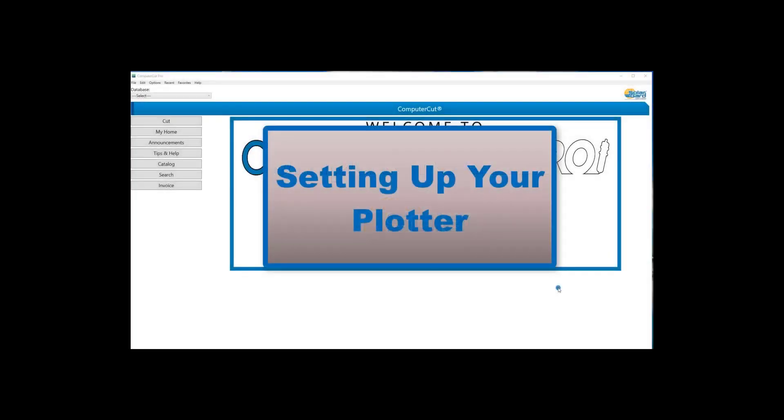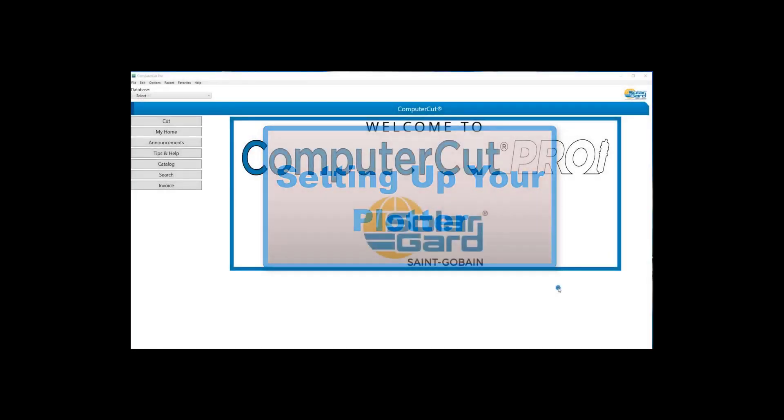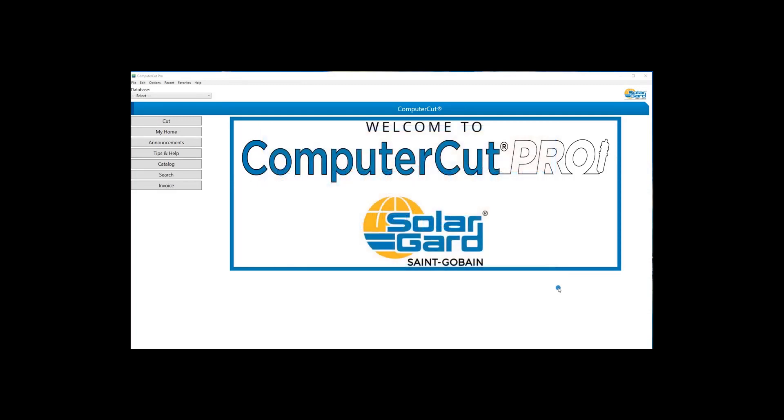Hello, in this tutorial we're going to show you how to set up your plotter to work with ComputerCut Pro.